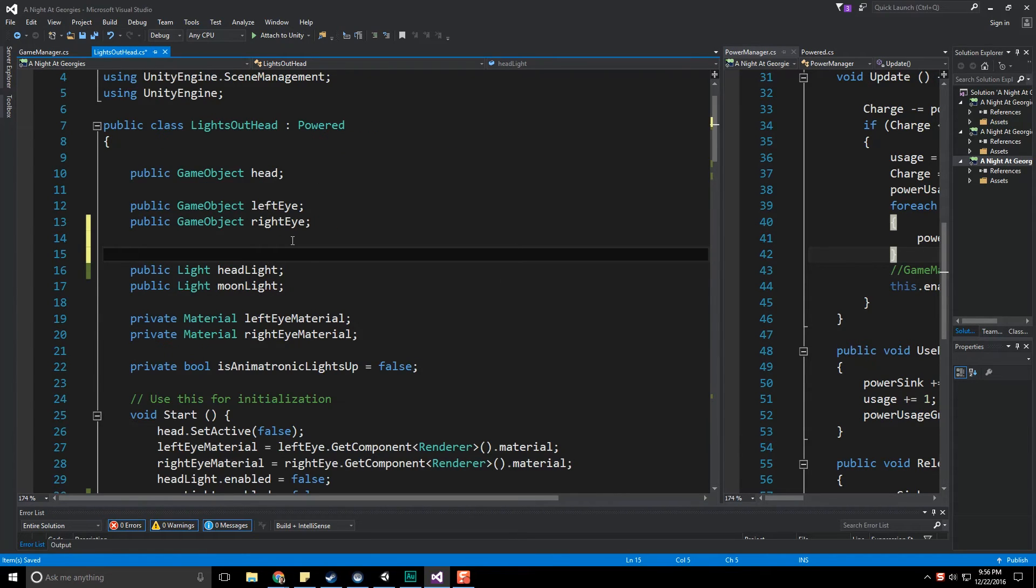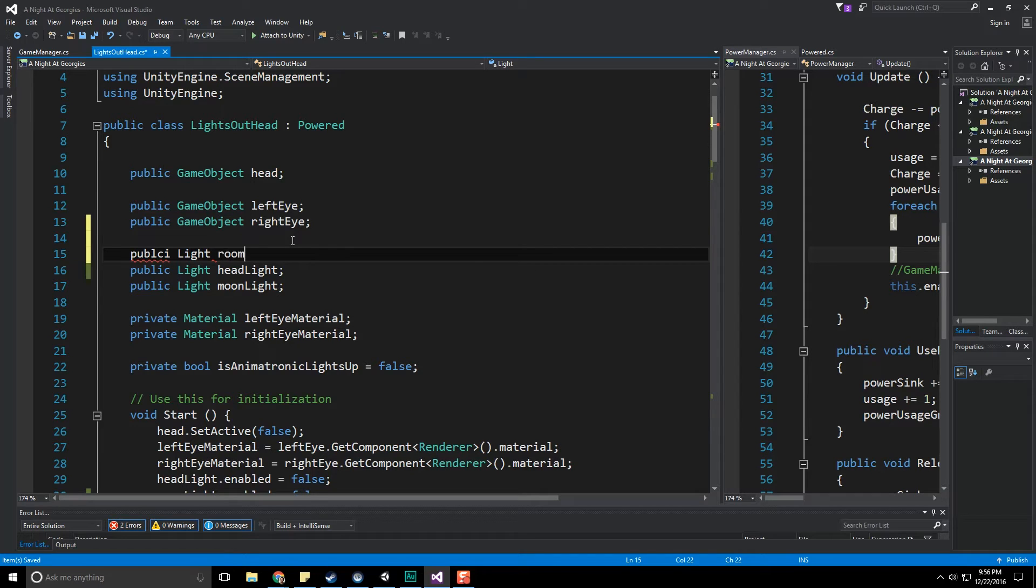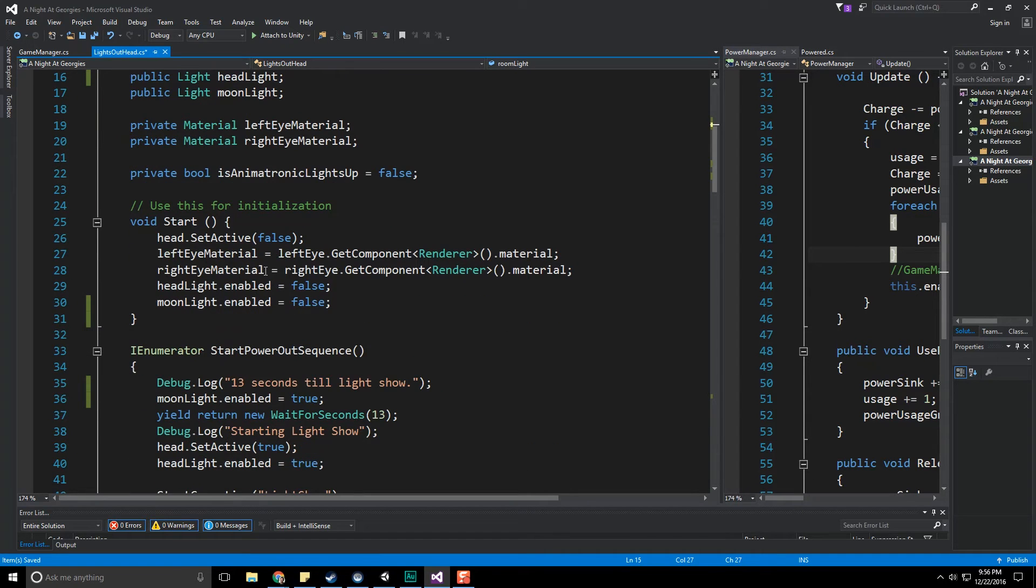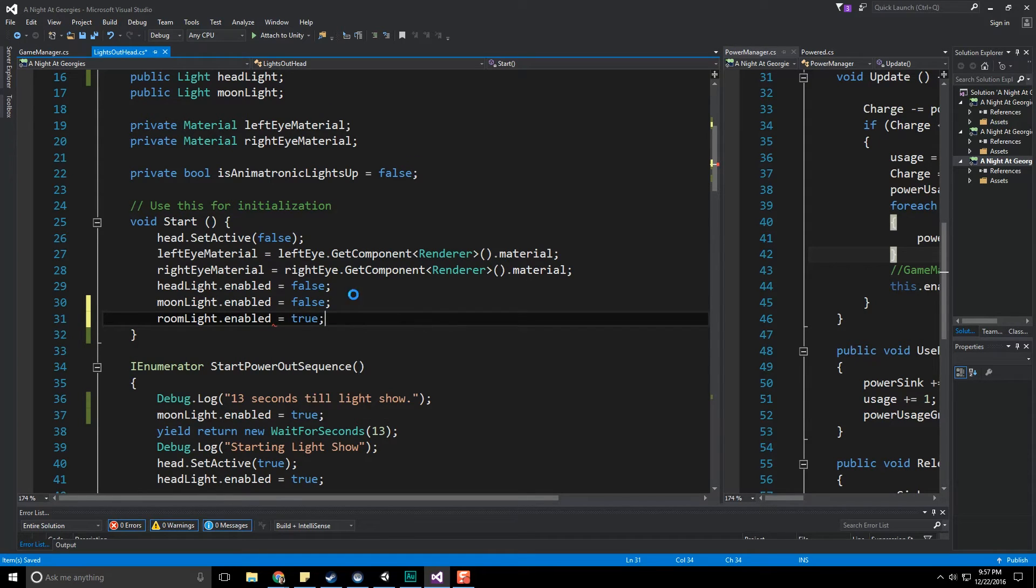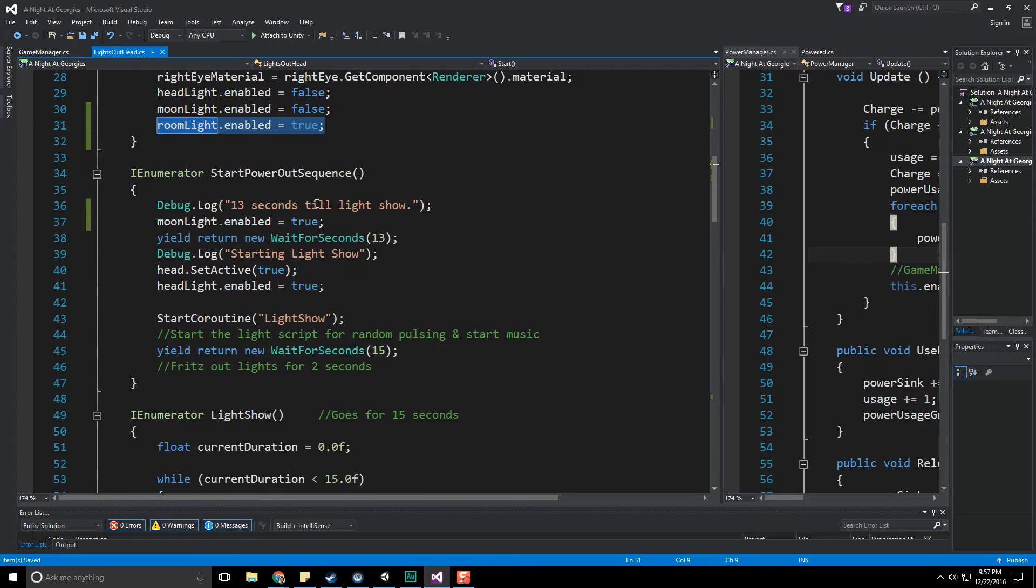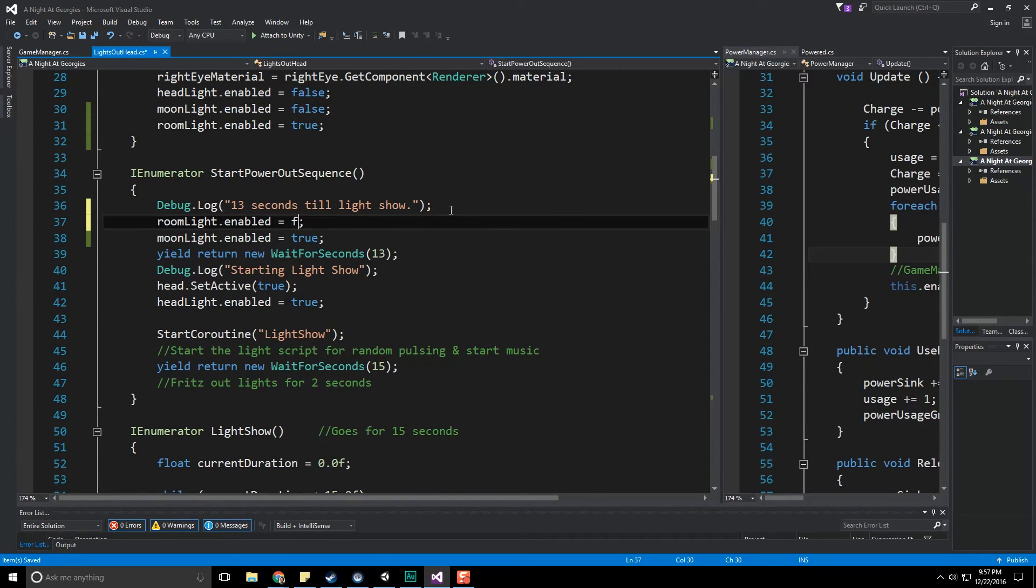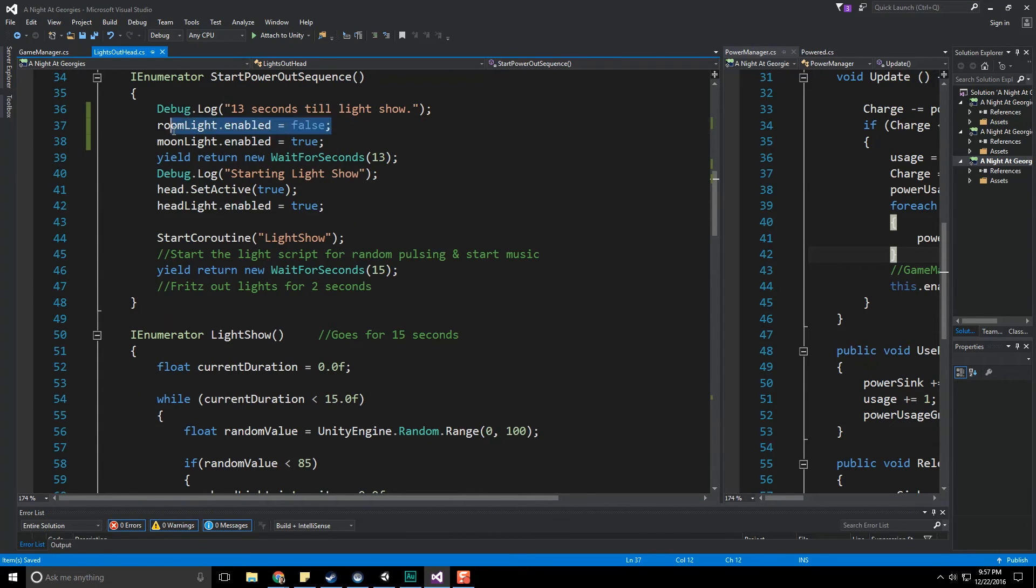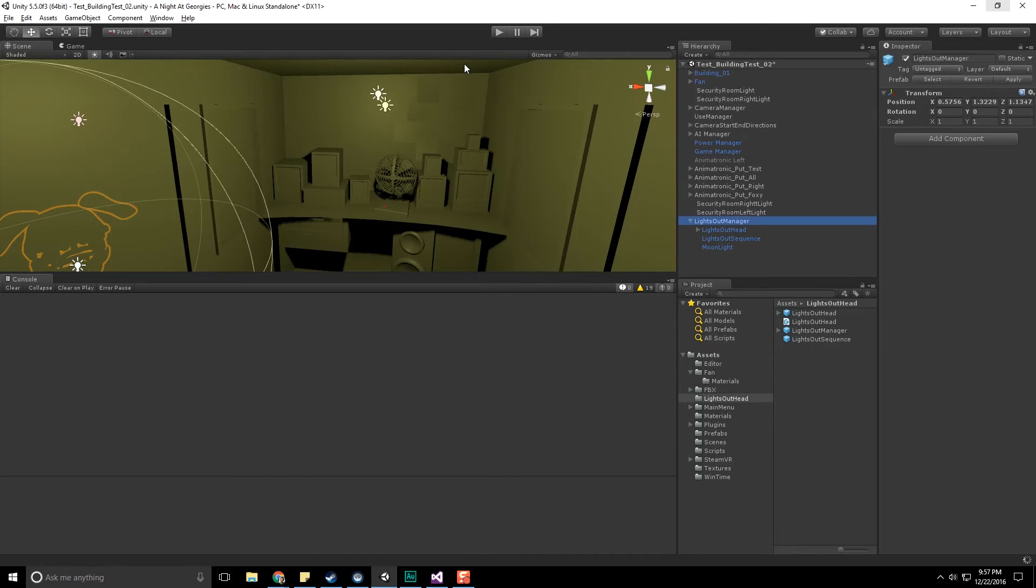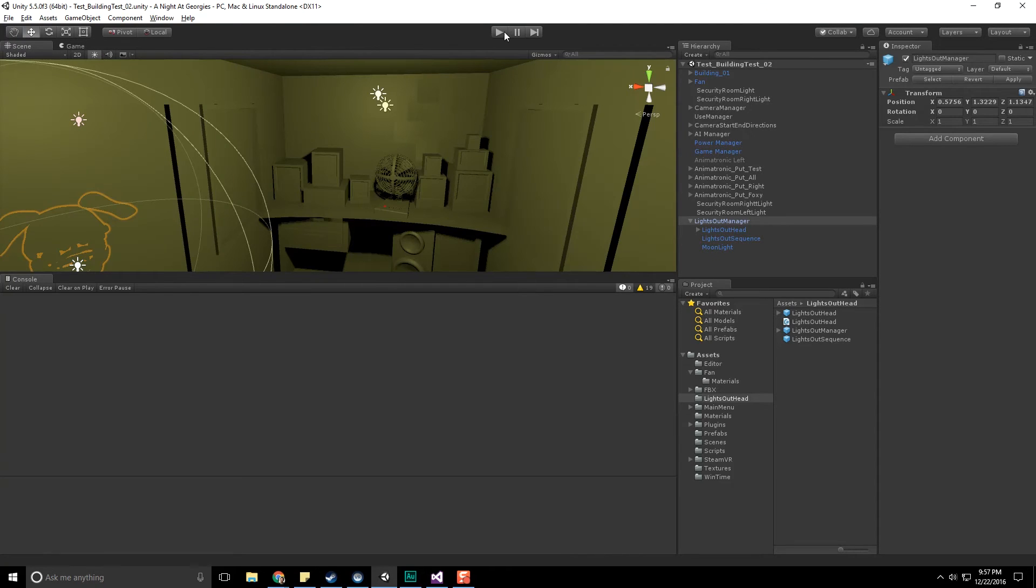Before I jump into the Vive I just realized I don't have the room light, I only have the headlight and the moonlight. So let's add a new light that we're going to control so that when power goes out we'll turn that one off as well. Light, room light, public room light. In here let's set that to be enabled just in case. And down here as soon as the power out sequence begins let's go ahead and set this to be false. Close that, hit save.